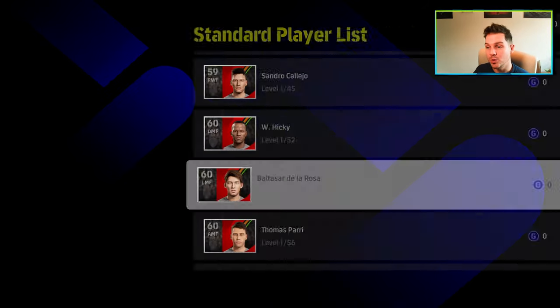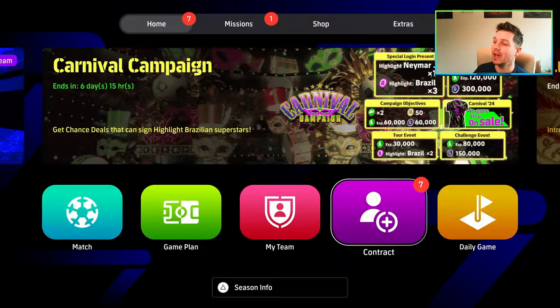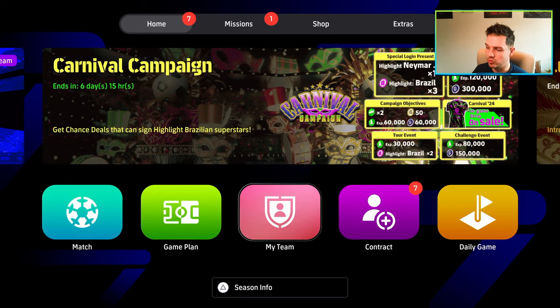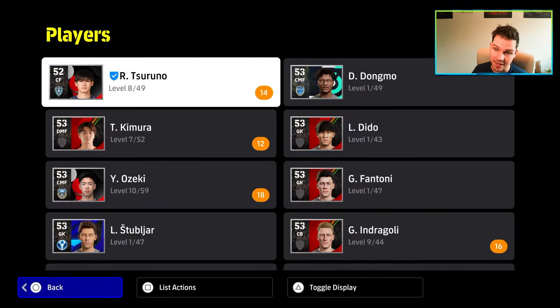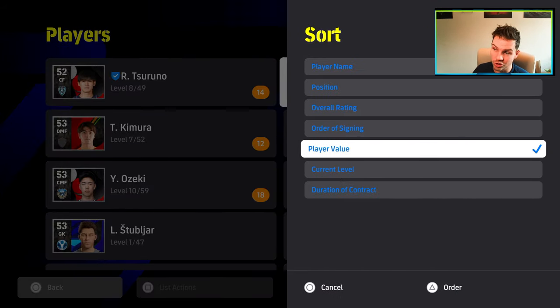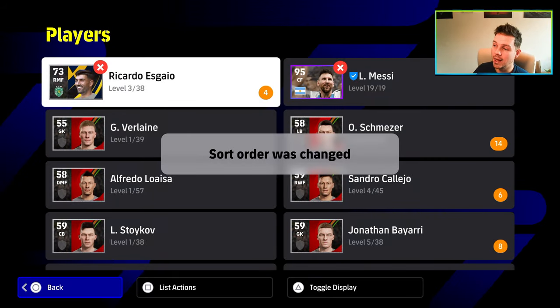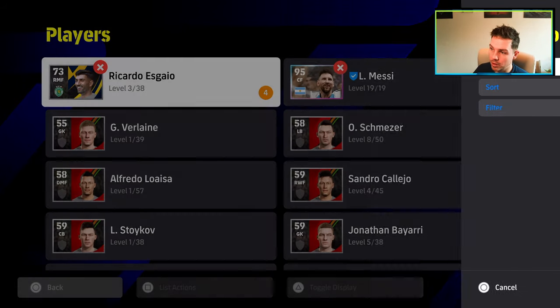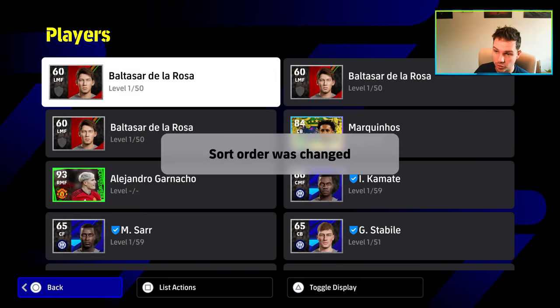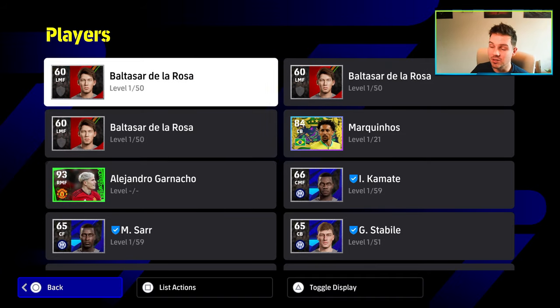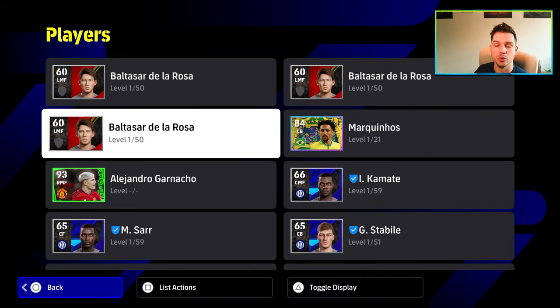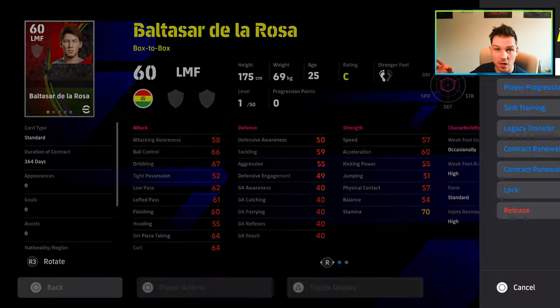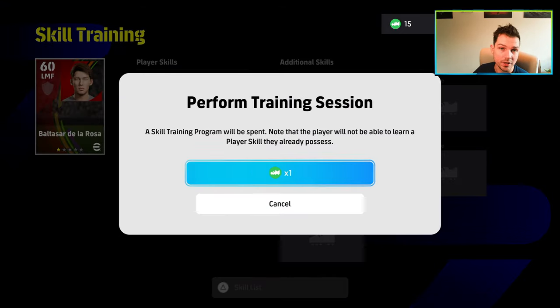Once we have a couple of these players, we're going to go back out. You'll notice when we go back into players here, we're just going to sort these by Rosa or get Rosa up by sorting by the players we just bought. That's the easiest way of doing it. I would say keep this regular enough that you're getting rid of the players as soon as you get them. Don't let them clog up your squad.